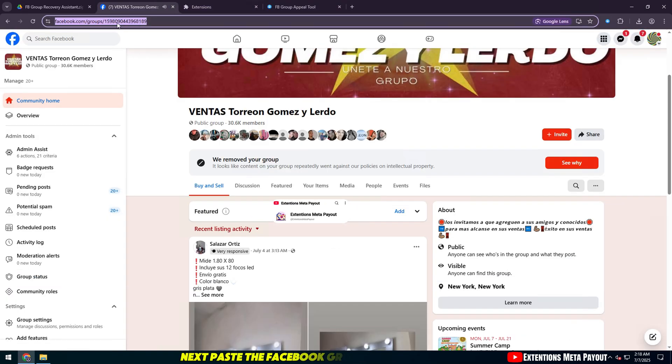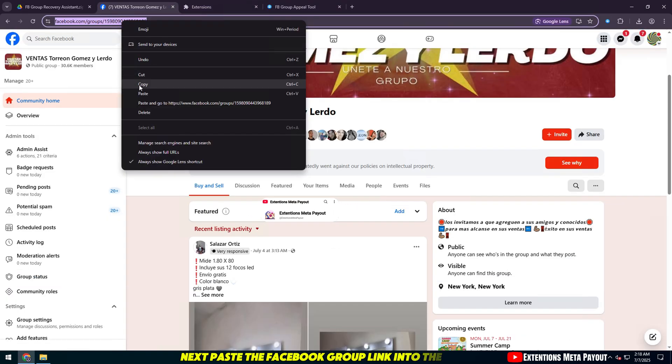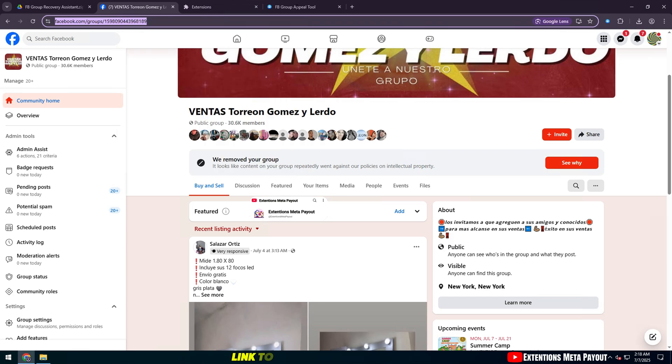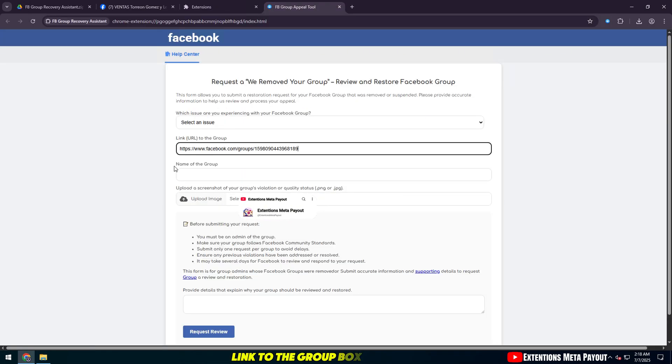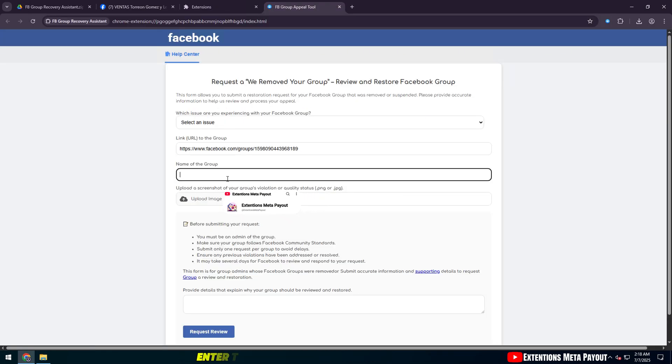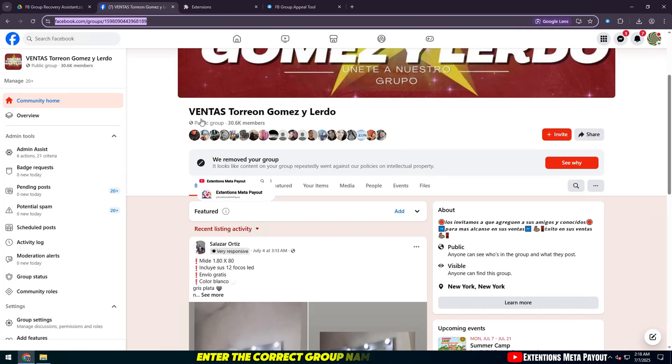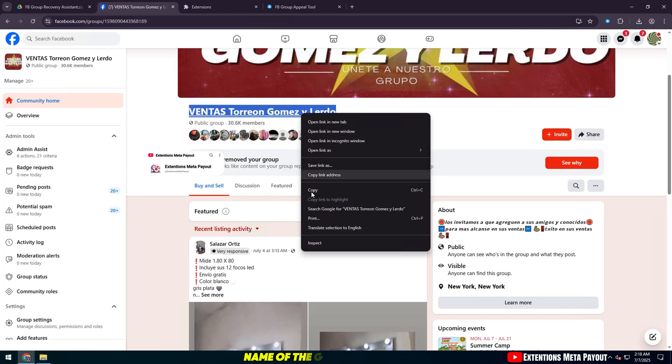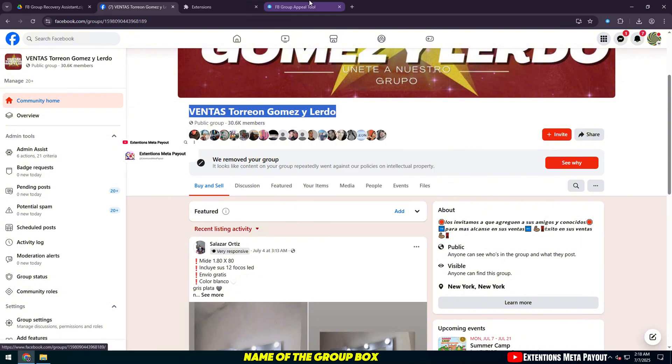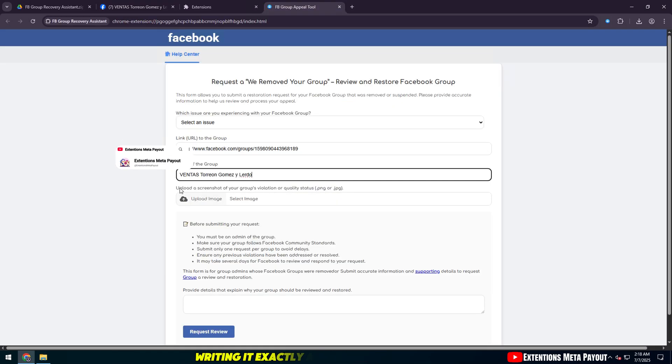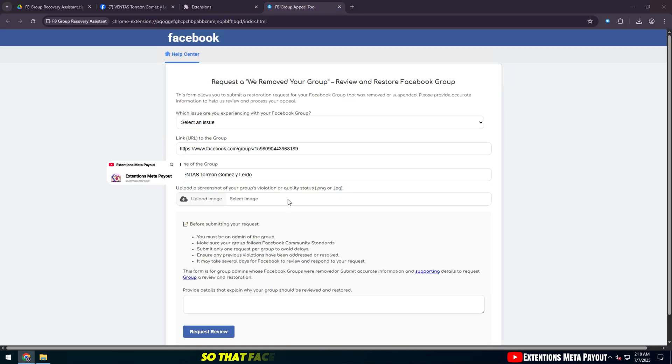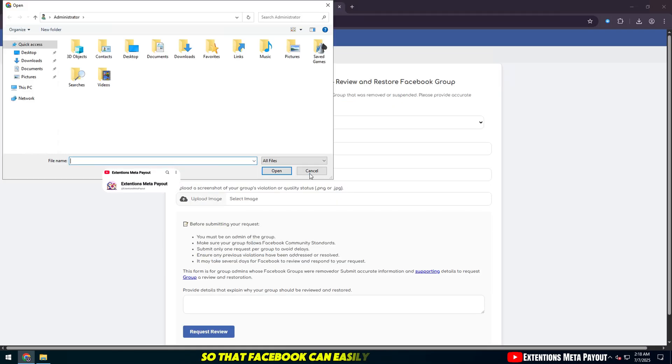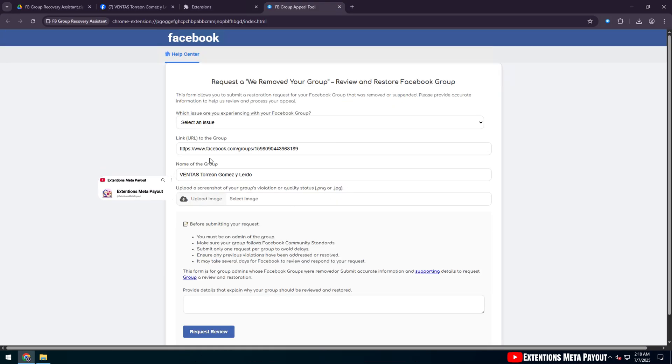Next, paste the Facebook group link into the link to the group box, then enter the correct group name into the name of the group box, writing it exactly as the original name so that Facebook can easily verify it.